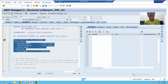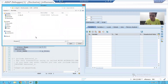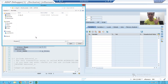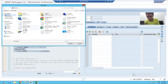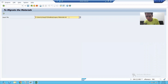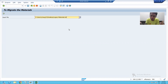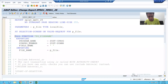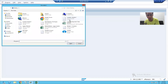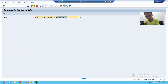Whenever I select the file, the AT SELECTION-SCREEN ON VALUE-REQUEST event triggers and the logic inside that event executes. I will simply execute — you can see my desktop is there. I will go to the desktop and select our file, which contains the legacy data for the material. If I select this file, you can see the full path of the file: drive, users, my user ID, desktop, and the file name. So whenever you choose the file, it returns the path. Now without the breakpoint, you can see we have the path of the file.